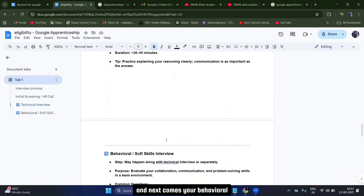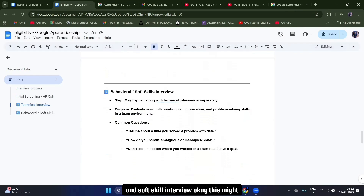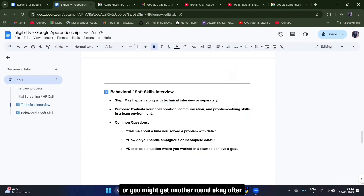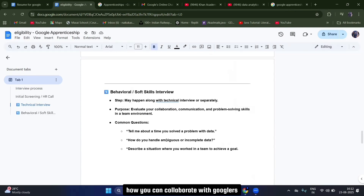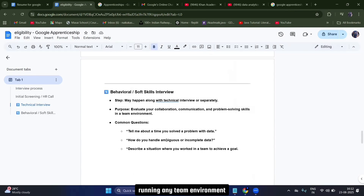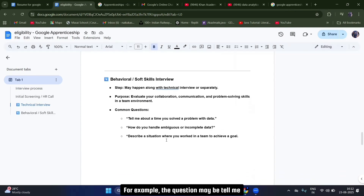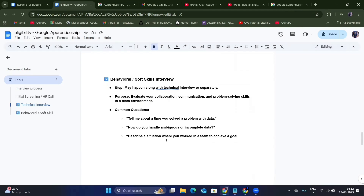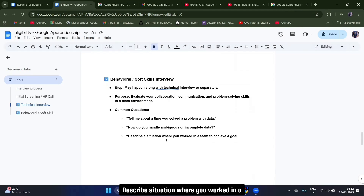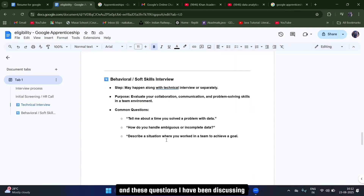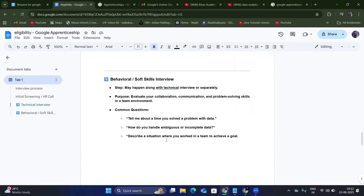Next comes the behavioral and soft skills interview. This may happen combined with your technical round or as a separate round. The behavioral round focuses on how you collaborate with Googlers, your communication skills, problem-solving in a team environment. Sample questions include: 'Tell me about a time you saw a problem with data,' 'How do you handle incomplete data,' and 'Describe a situation where you worked in a team to achieve a goal.' I've covered these types of questions in my previous videos.